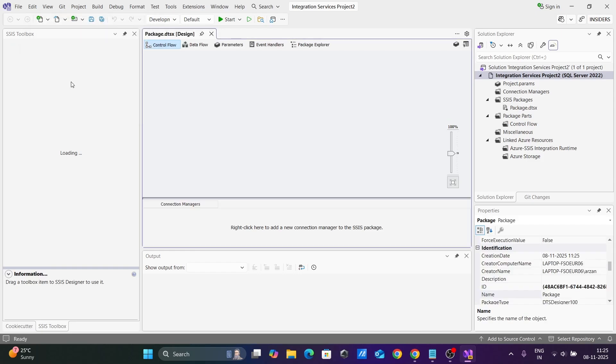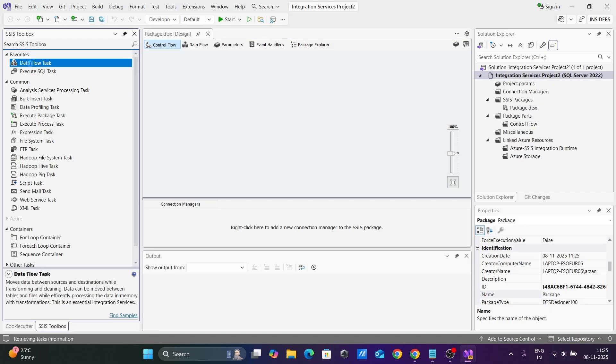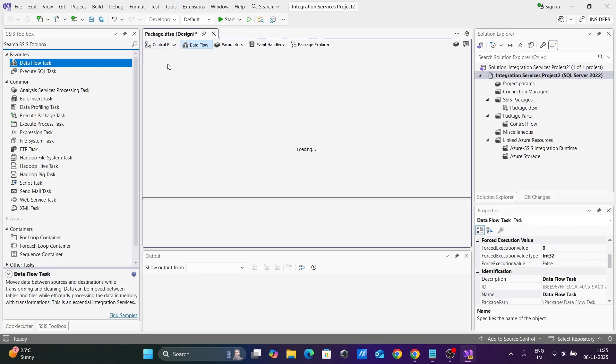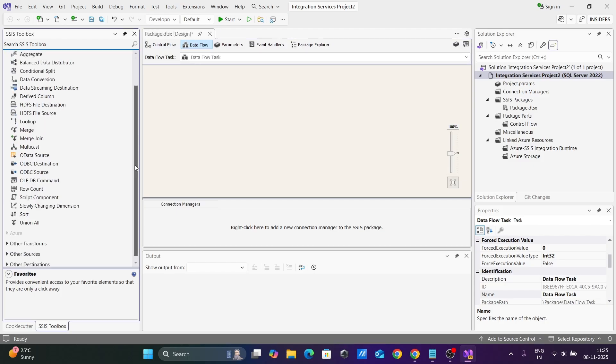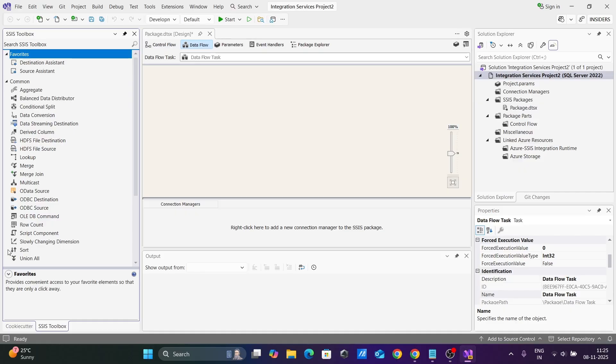The toolbox is loading. First, you'll see Data Flow. Double-click on the Data Flow task. Here you can use various source options that are available.